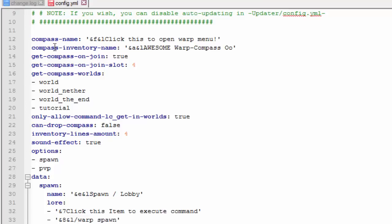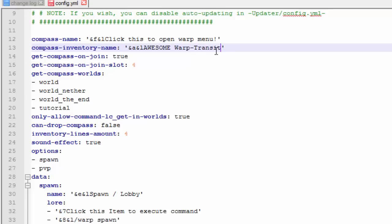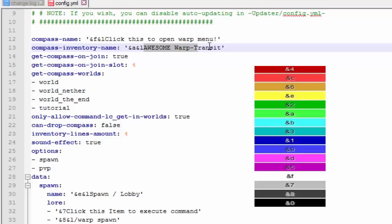You can change the inventory name which appears once you right click on it. I'm just going to change it a little bit just to tell the difference, so awesome warp transit. Keep in mind that you can change all the color codes for this so you can change what color the word appears in with the color codes right here. The color codes are on the screen so be sure to change any colors that you want to change.